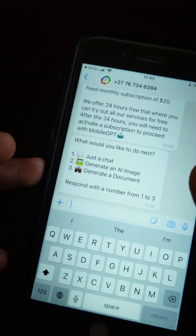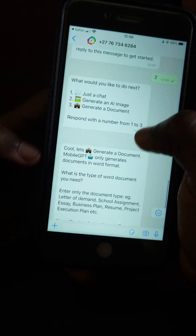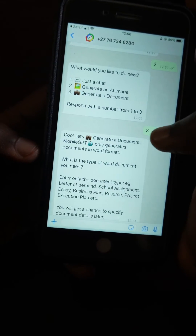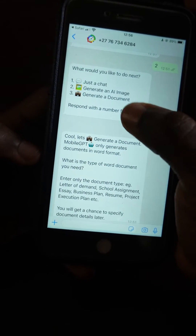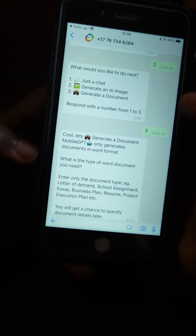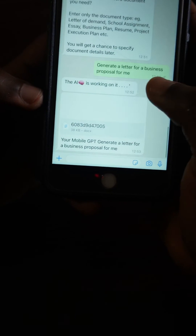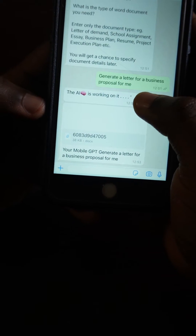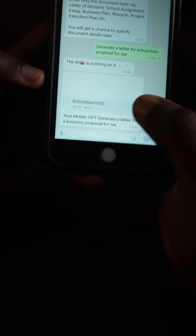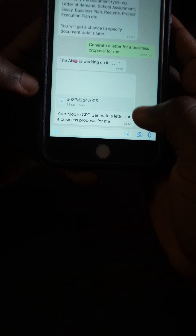In this case, I'm going to tap on number three because I want to generate a document. I challenged Mobile GPT to create a business proposal for me, and it came back in document form — this is how it looked.